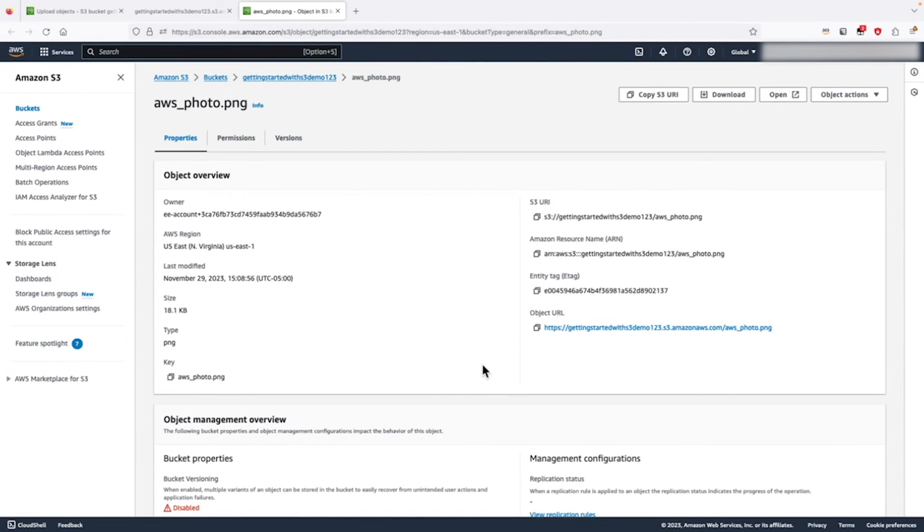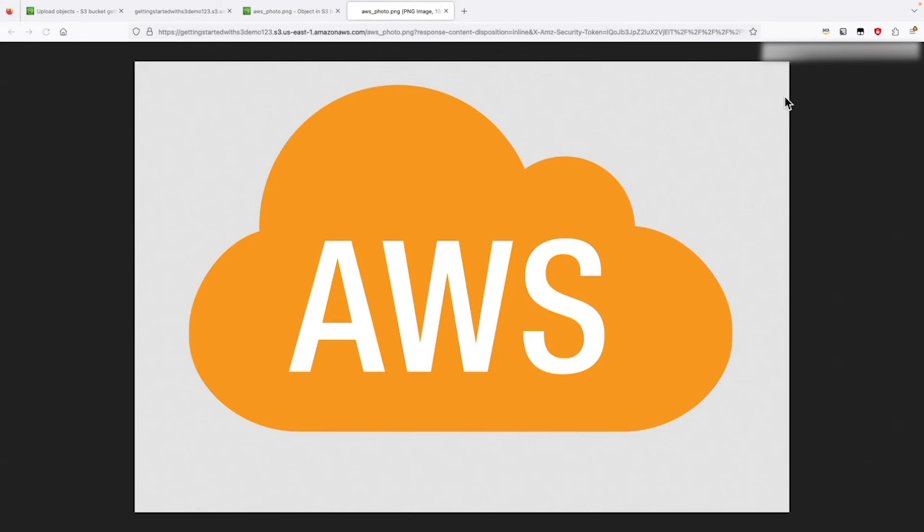For now, we will use the option open to view our object. This is the AWS logo that we uploaded in this S3 bucket.